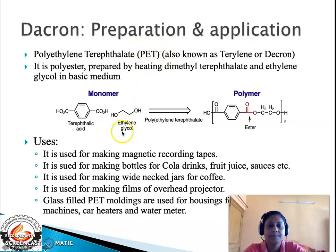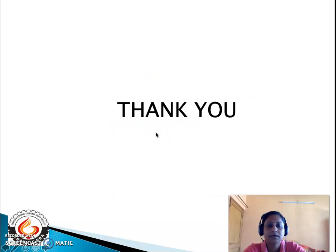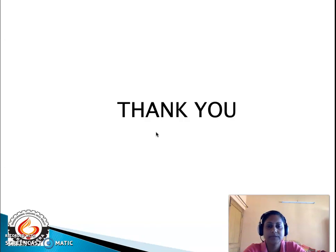That brings us to the end of this lecture. We have covered what is meant by plastics, what is meant by fibers, and these are important classes of polymers. Hope you have understood the concepts. Any doubts will be cleared in the interactive session. Thank you for listening.